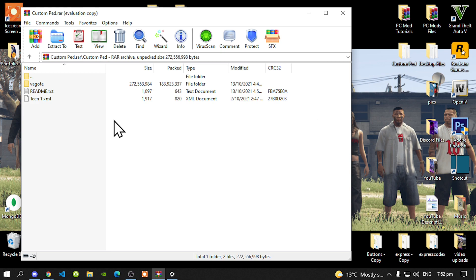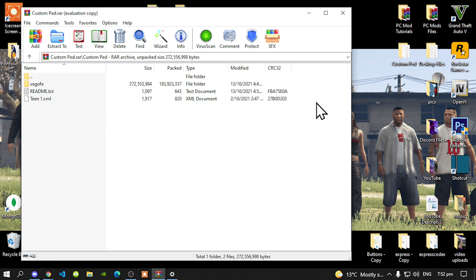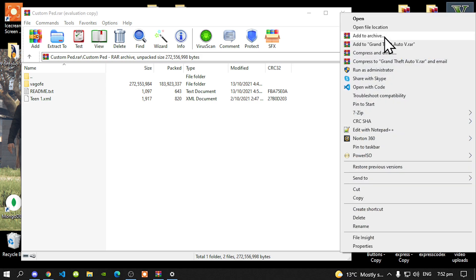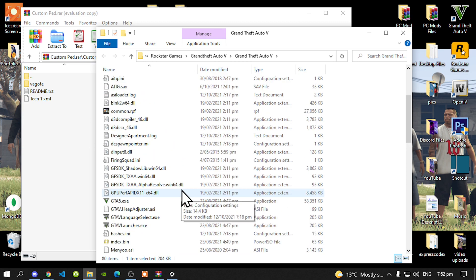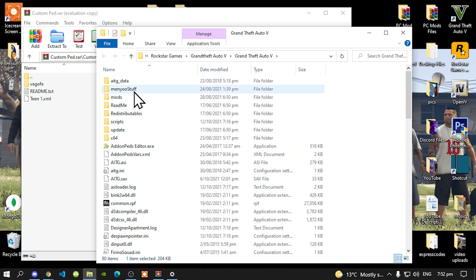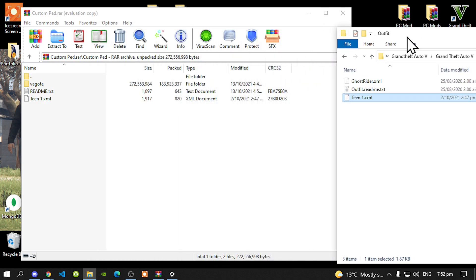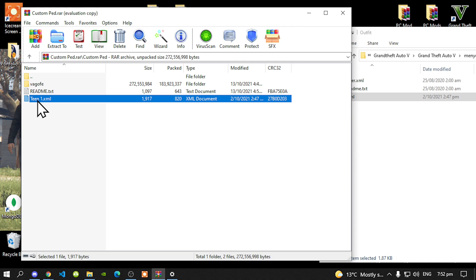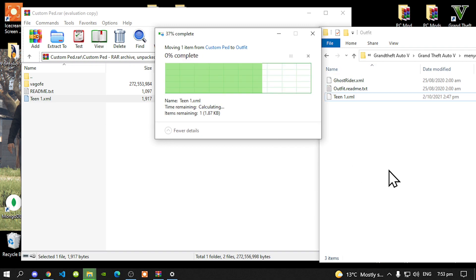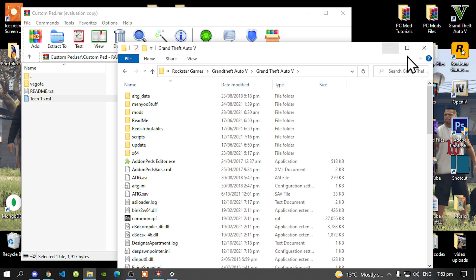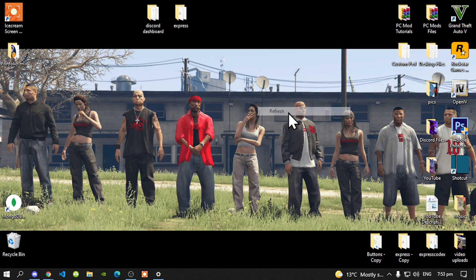The next thing we are going to install is our XML file. I highly recommend you download and install Menyoo — you need Menyoo, this will not work without it. Go to your Grand Theft Auto V game, hover over it, right click, and open file location. Go to your Menyoo Stuff folder, then go to your Outfit folder. Select your Team1.xml file and drag it inside your Menyoo Stuff Outfit folder and replace the existing file. Go back to your Grand Theft Auto V main folder, right click, refresh your game folder, exit out, refresh your desktop, and I'll see you in the game.